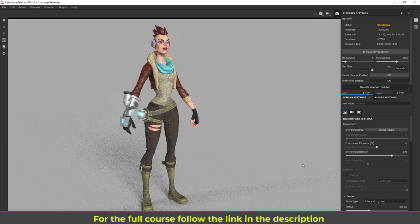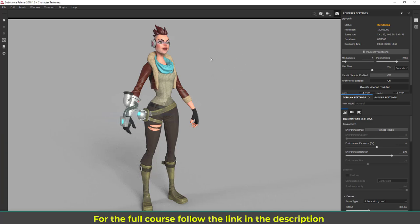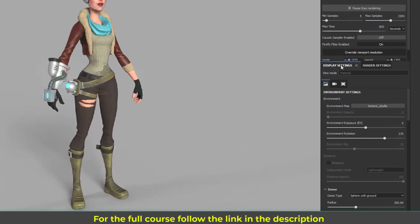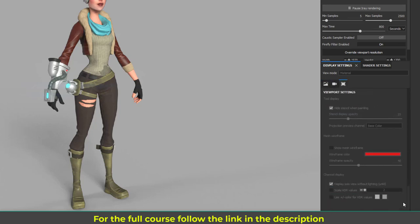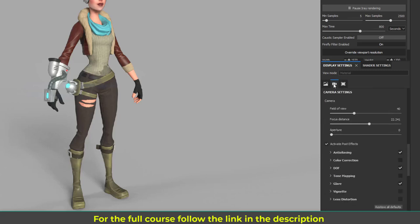Now you can see Iray is rendering our character. You don't have to do a lot of stuff for a good render — you can just click, turn it on, and use it. I'm going to show you some options. You can see the lighting and we have some environmental lights. We have two tabs: display settings and shader settings. If you go to display settings we have three tabs — you can click to go to the exact options.